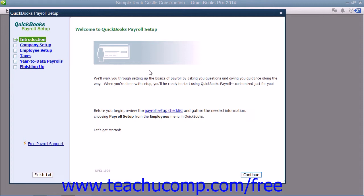QuickBooks uses the tax tables that come with your payroll subscription to calculate employee payroll. QuickBooks calculates each employee's gross pay, taxes, deductions, and net pay. In QuickBooks, you can write the paycheck, record the transactions for the correct amounts, print payroll forms, and keep track of your tax liabilities.